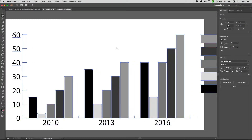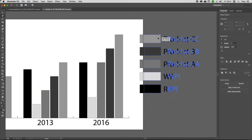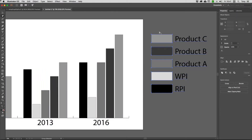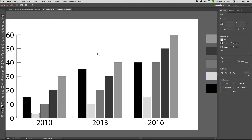Using the legend, I can select elements by series. I'll tap once on the WPI legend entry, then click again — that selects everything in that series. You can see all of those bars highlighted.